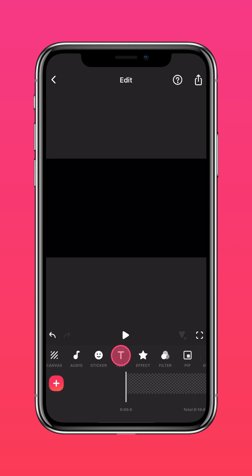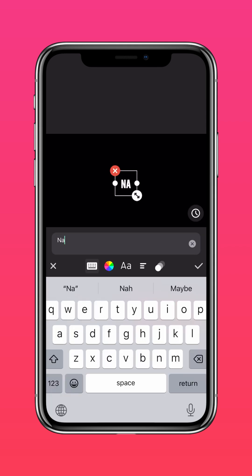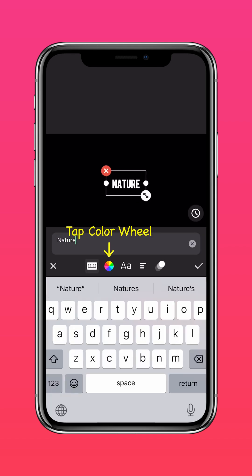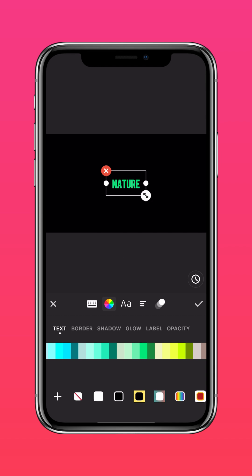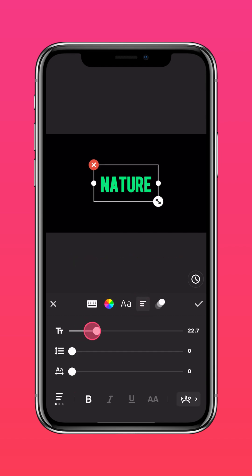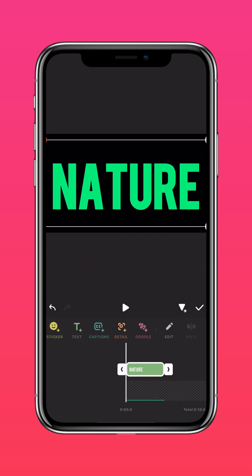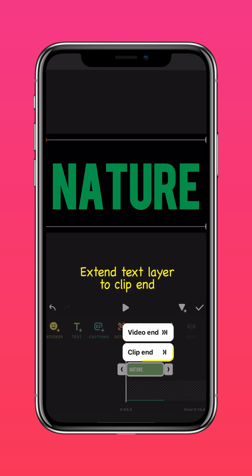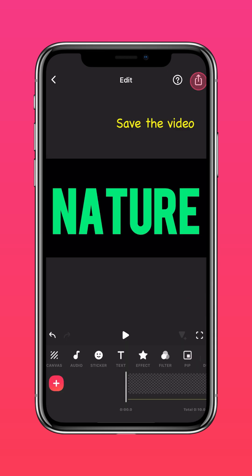Tap Text and type your text. Tap the color wheel and change your text color to green. Scale it to full screen, and tap the arrow to extend it to the end of the clip. Now save this video.